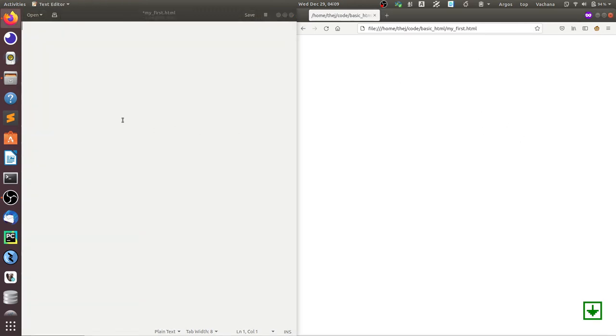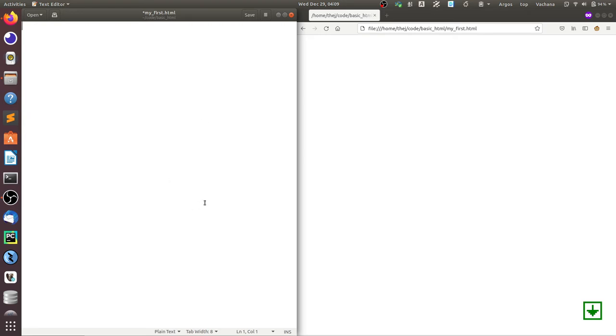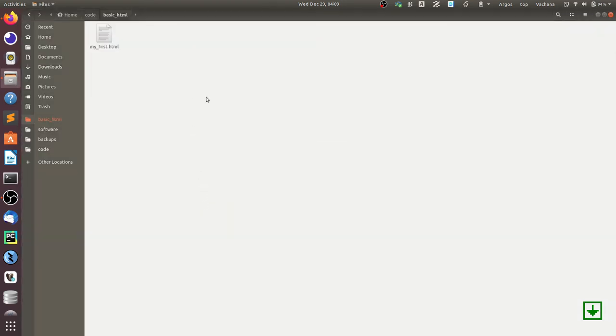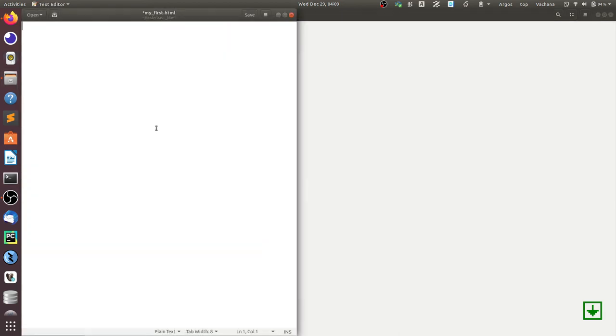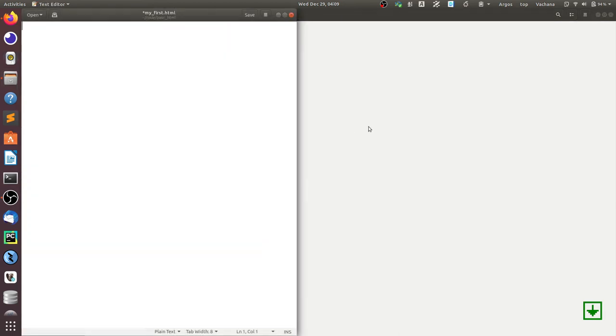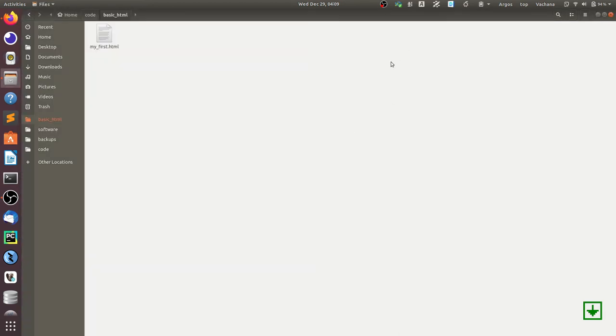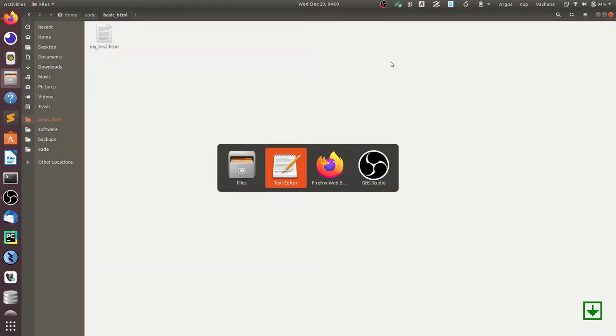I have opened it in the text editor on the left side, and you can see here that on my file system, there is only one file, myfirst.html. The same thing is opened here and in the browser.